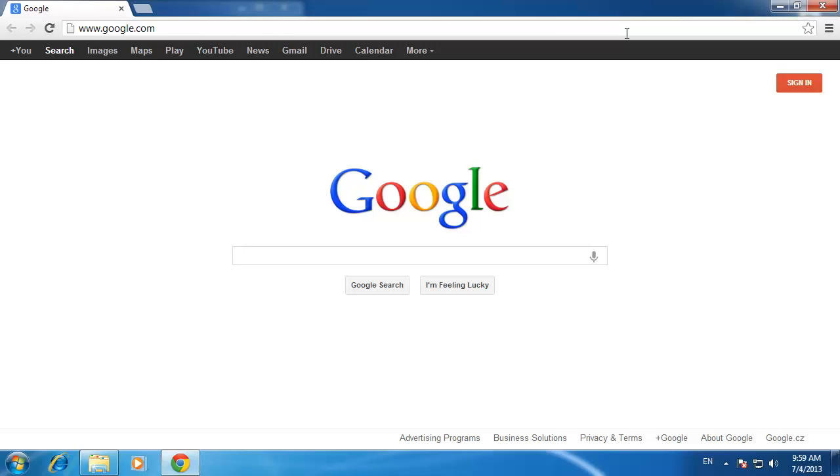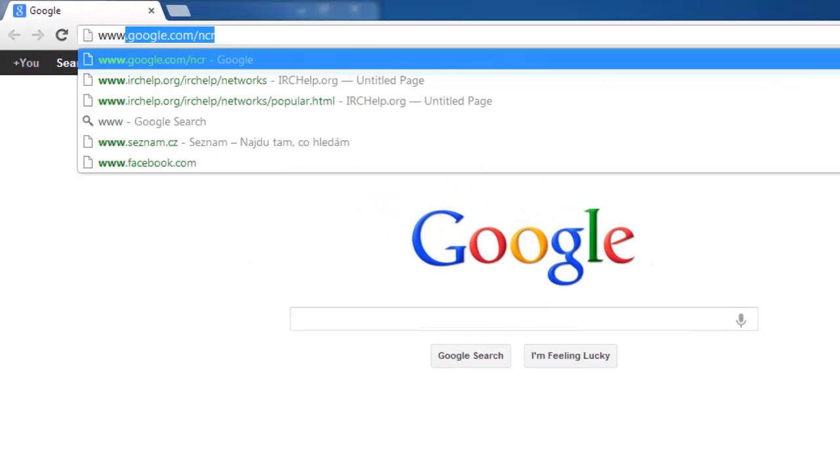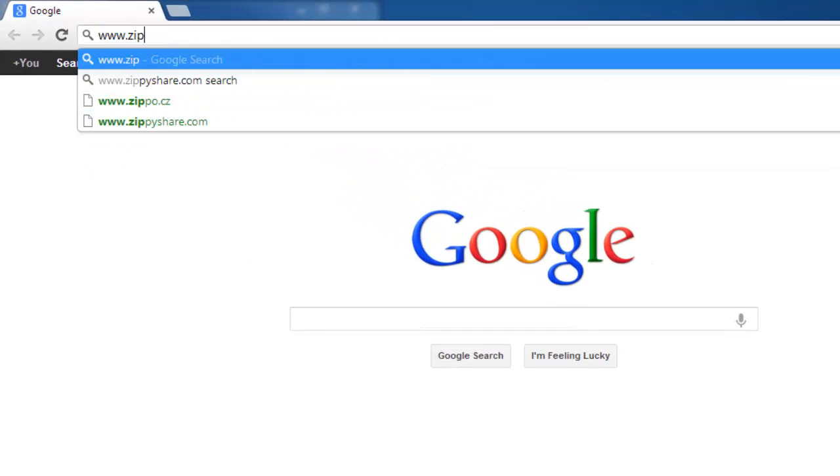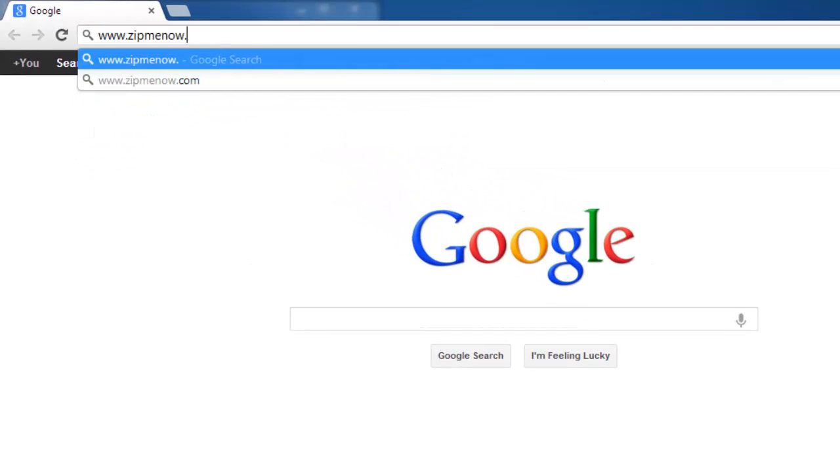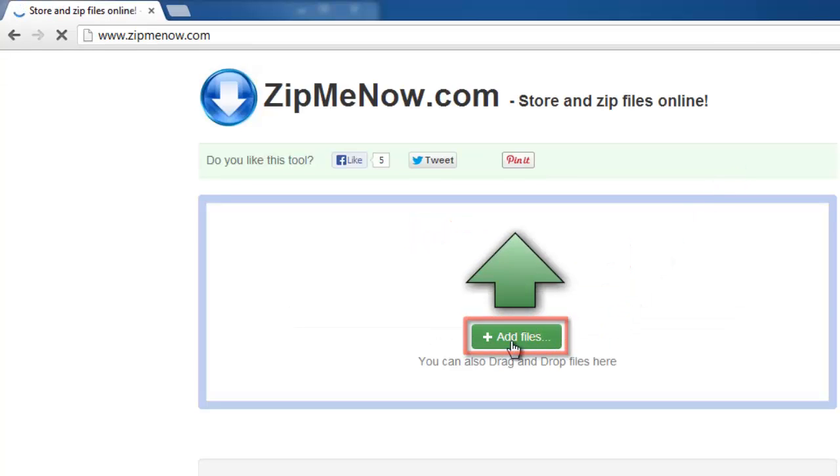First, you need to visit a website that will make this possible. Visit www.zipmenow.com and click on the Add Files button on the main page.